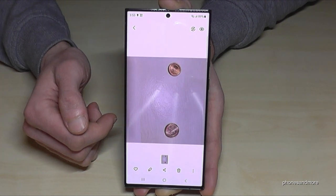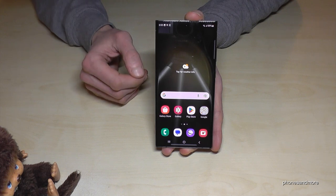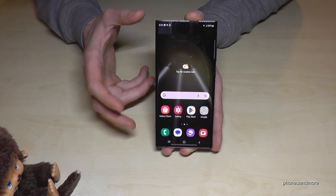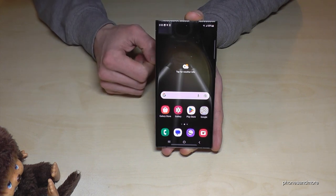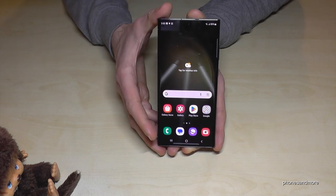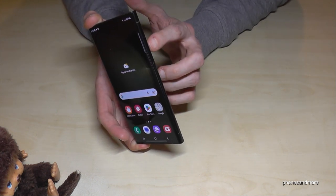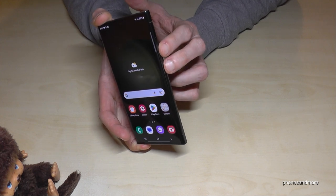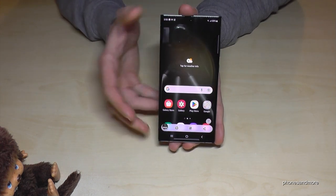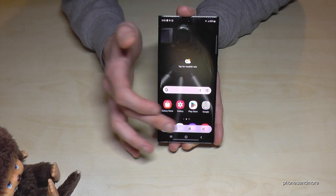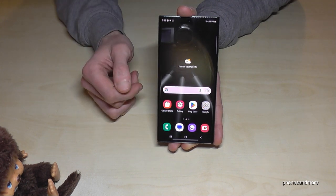If you want to take screenshots, you have several options. One is with the buttons: just press the power button and volume down button briefly and you have a screenshot. After that you can see a preview, edit the screenshot, or share it directly.